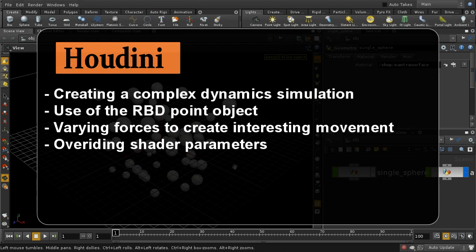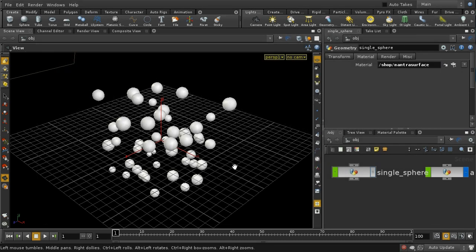Welcome to this tutorial which is going to look at recreating an effect which is quite popular among Cinema 4D users, which takes advantage of the MoGraph system in Cinema 4D — getting a group of spheres to cluster together and move around in an interesting way. It's quite possible to achieve this in Houdini and I'm going to show you how, but before we do that let's have a look at the effect that we're trying to create.